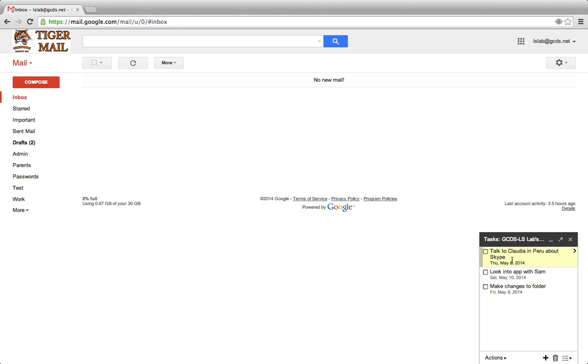You'll see that I have three tasks, each with different due dates, and they're not necessarily in chronological order.